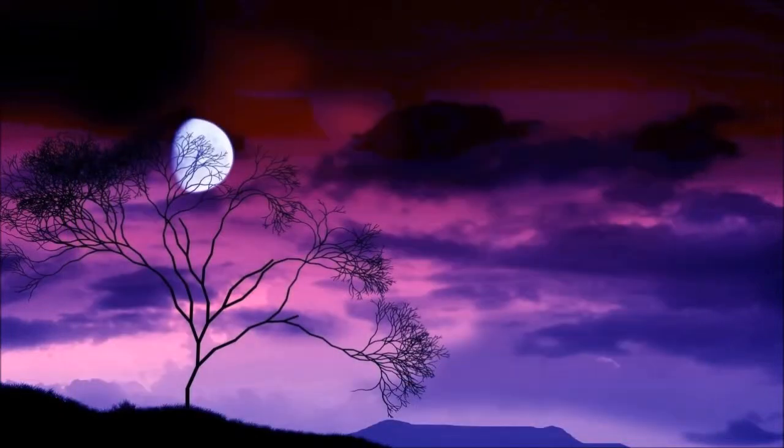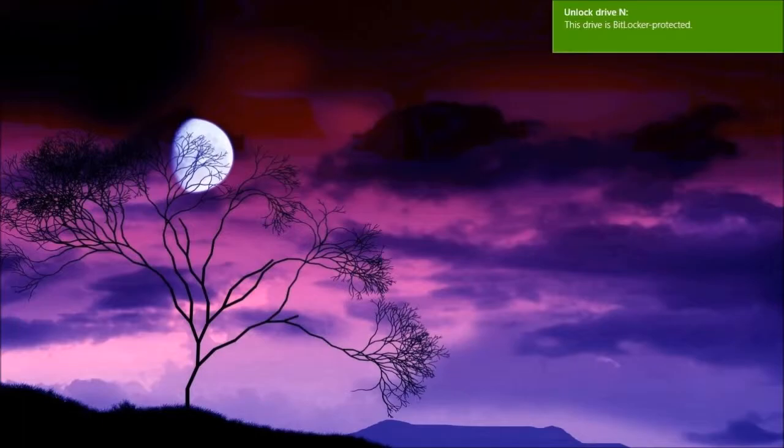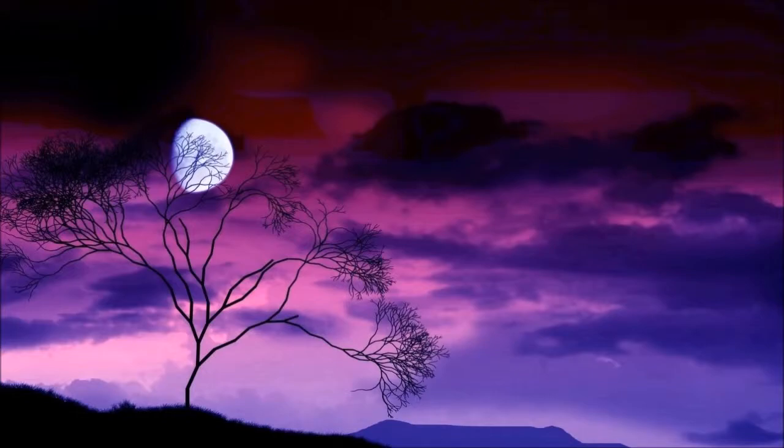Now, if I unplug it, and plug it in, you can see that this popped up. Unlock drive N. This drive is BitLocker protected. I click on that, and it asks me to enter the password.